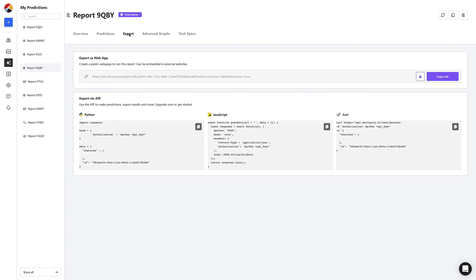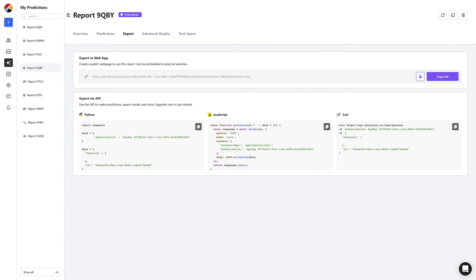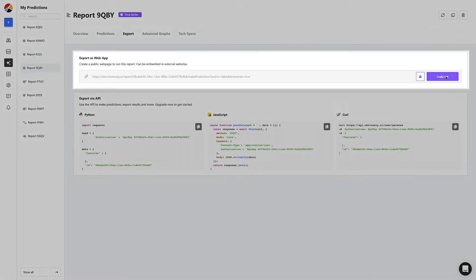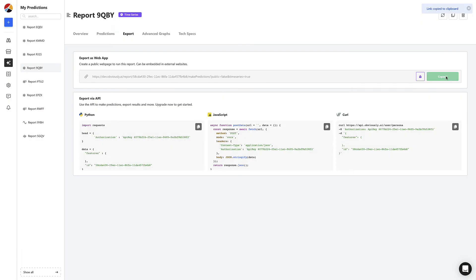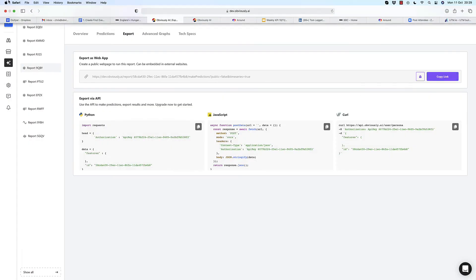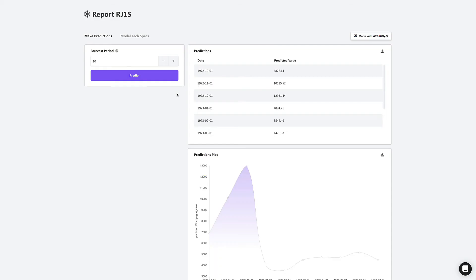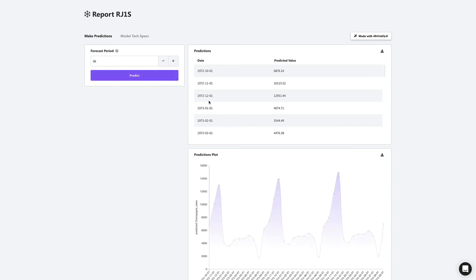Next, let's head to the export tab. Here we have the option to get a shareable link to send to anyone on your team. It will enable them to start making predictions right away. This means people that don't even know what Obviously AI is can now use the model that you build to start making their own time series predictions.